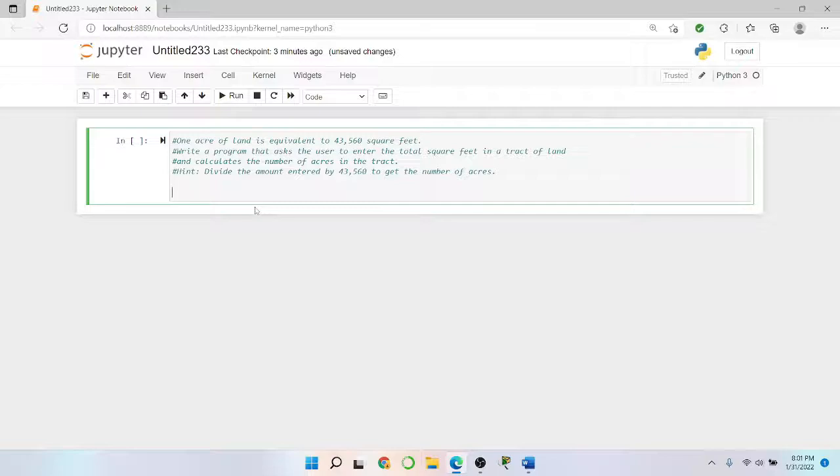Hint: divide the amount entered by 43,560 to get the number of acres.